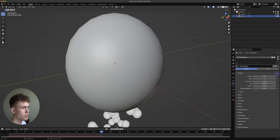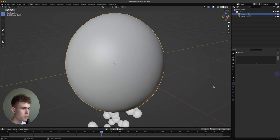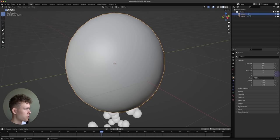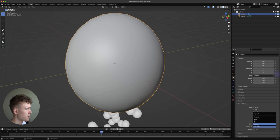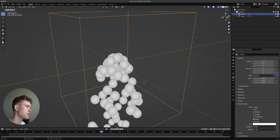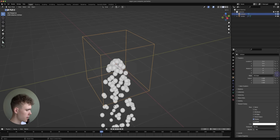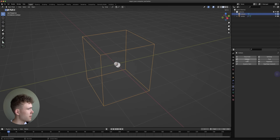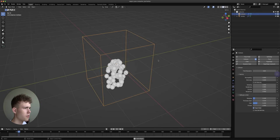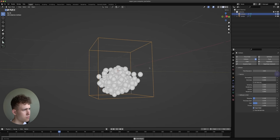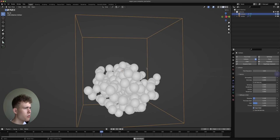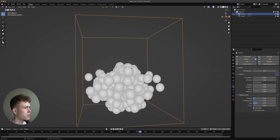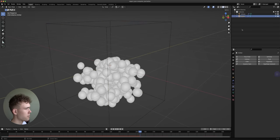For this to work, first let's make the collision object visible by going to Viewport Display under Object Properties and making this a bounds object — so we only display the bounds. We also make this a collision object by going under Physics Settings and selecting Collision. Now if you play this it's better than before, but the particles are way too big, so let's select the emitter object.